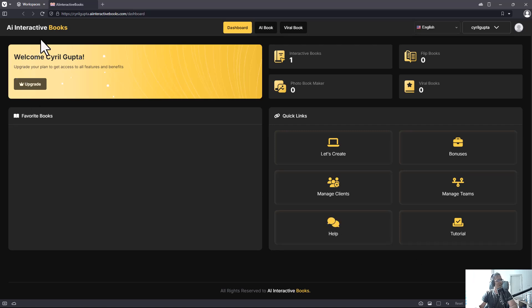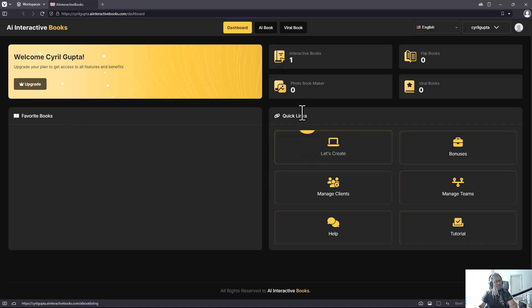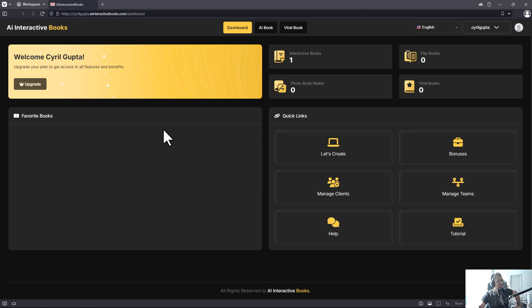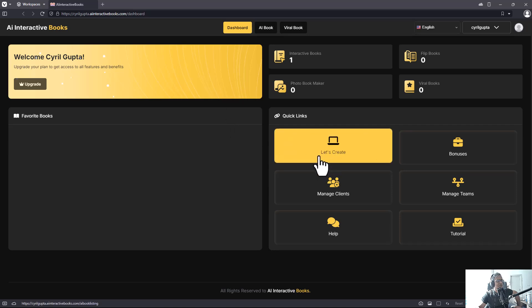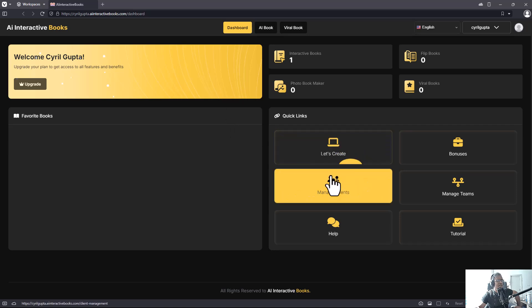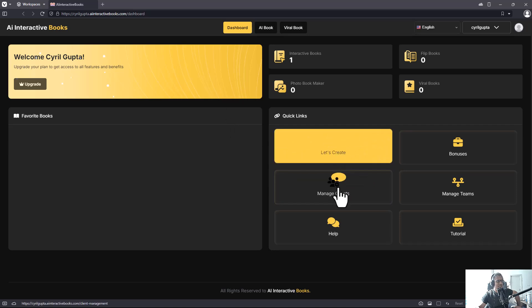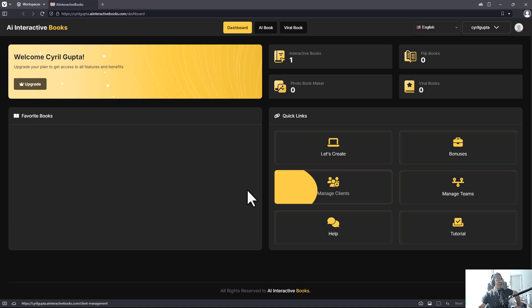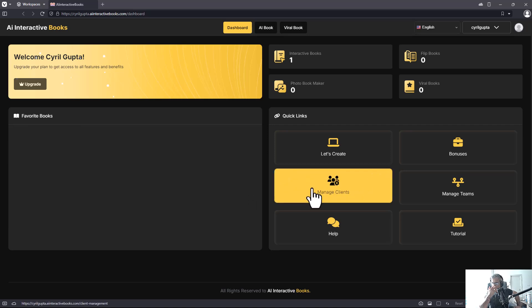All right guys, so I'm inside the dashboard of AI Interactive Books and I recently created one book using it. I gave it a word, I gave it a check, and I want to show you exactly how this works. So this is the interface and you start by going to 'Let's Create.'